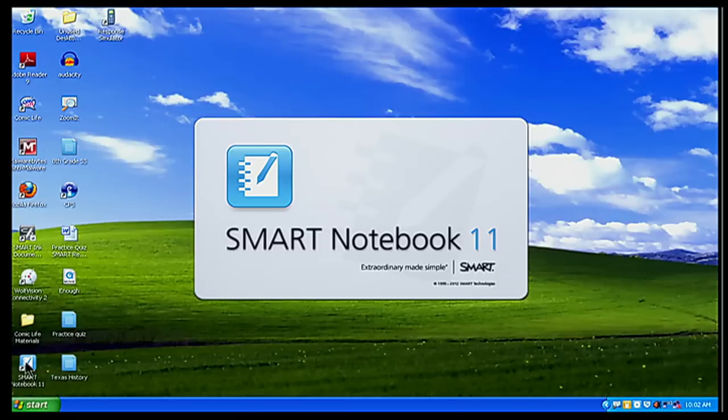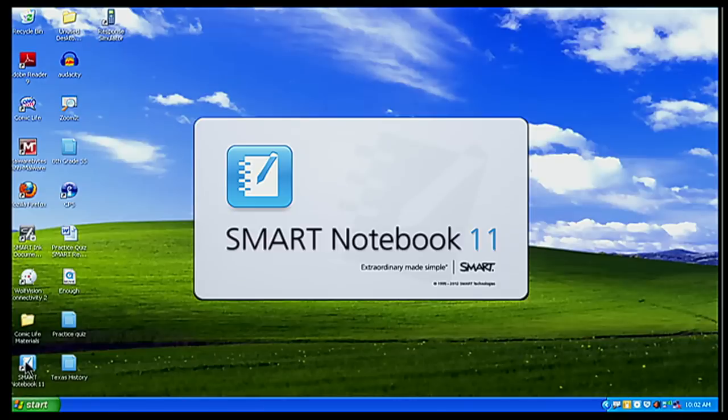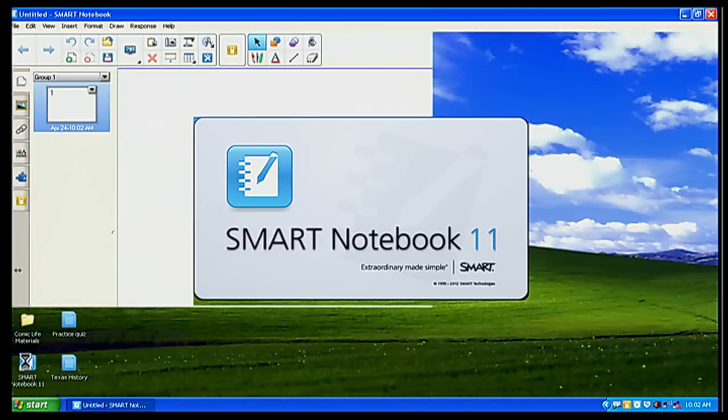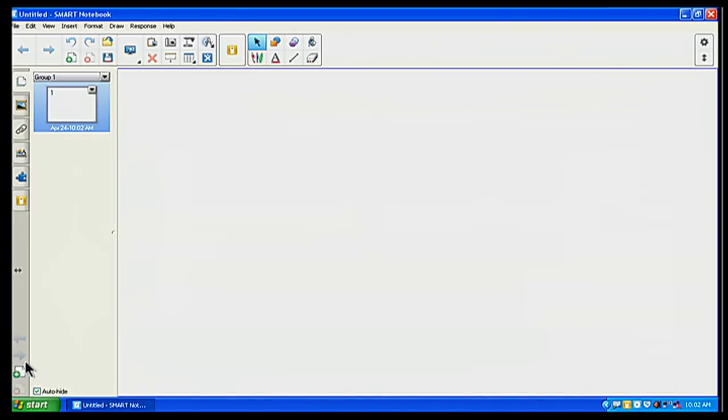And of course they kind of changed the way the splash screen looks there a little bit. It's a lot cleaner, looks a lot better. And there it is. This is our latest version.